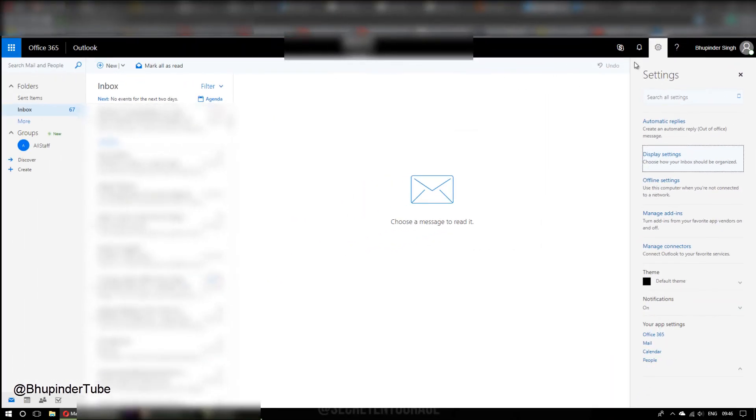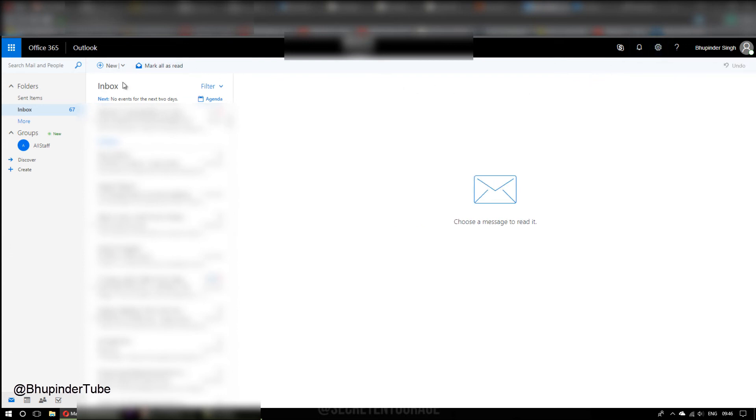And now click back on the setting and now you can see it just says inbox. It doesn't say focused and other.